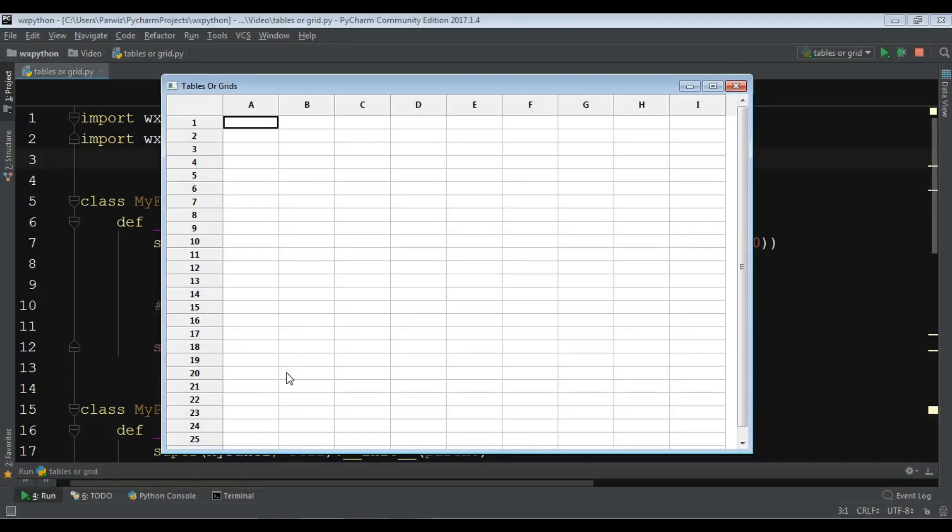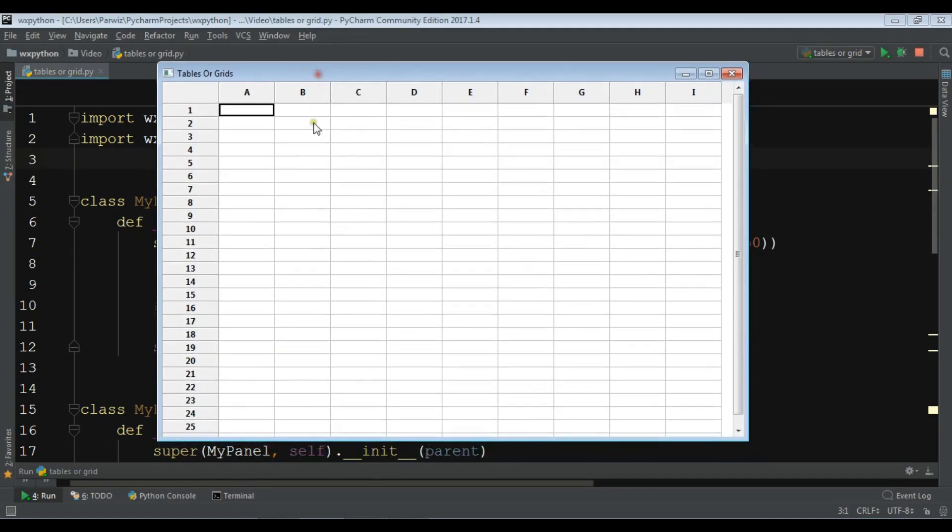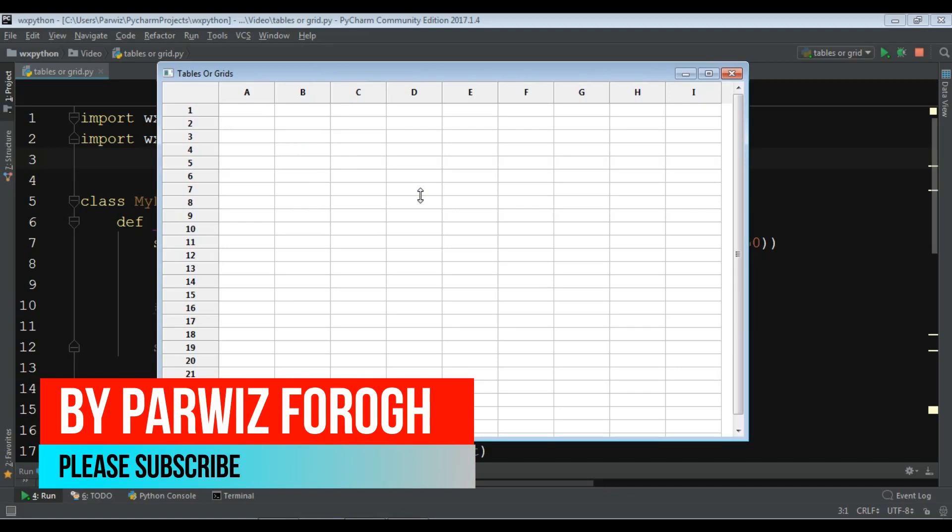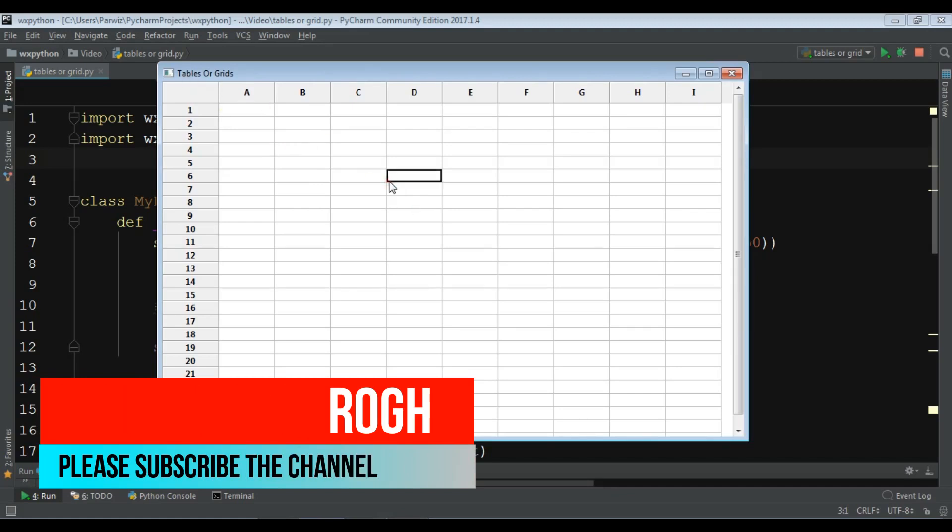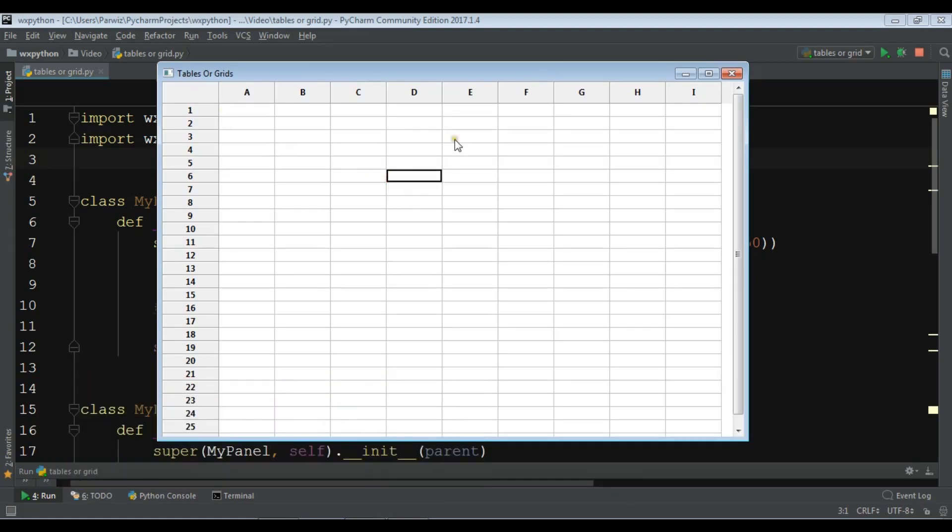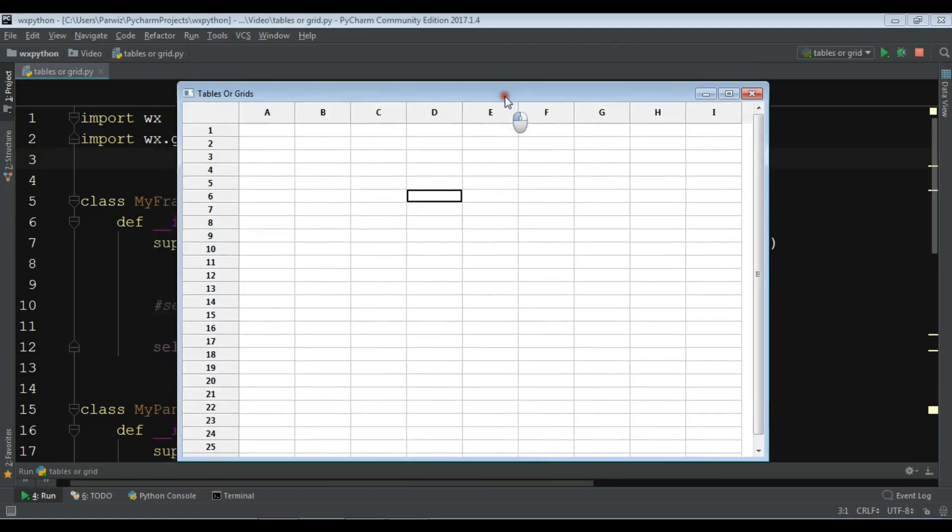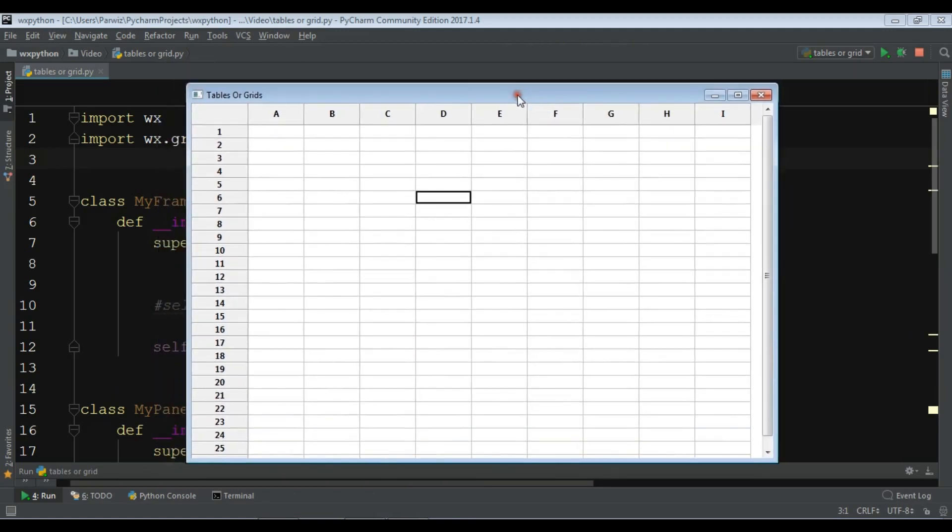Hello YouTubers, I am Parwaze and this is our 26th video in wxPython GUI application development. In the previous video we learned about grid tables and how you can create them in wxPython. In this video we are going to continue our grid lessons and I'm going to show you how you can do some other stuff in a grid of wxPython.